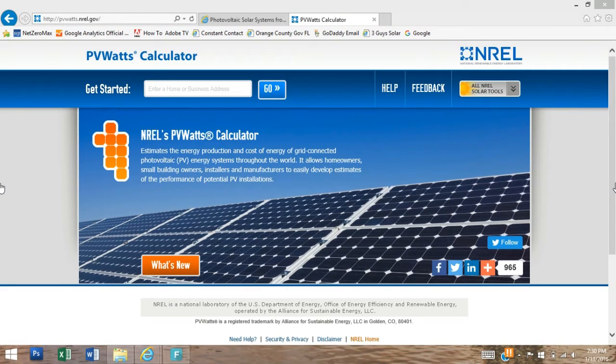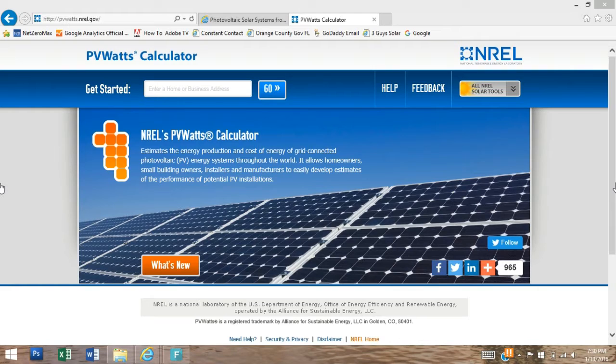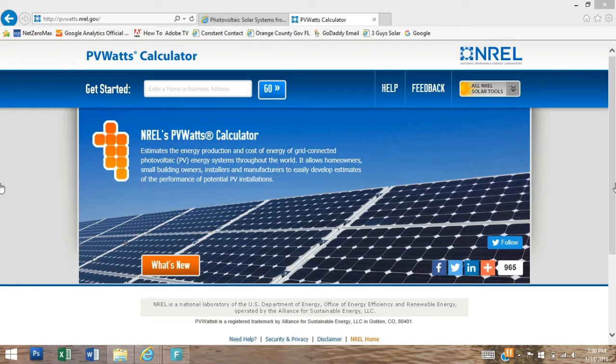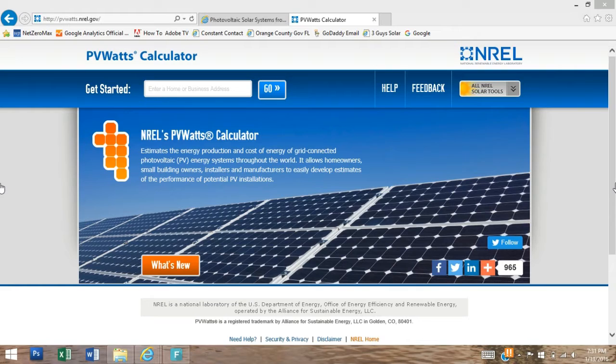The PVWatts solar calculator is provided free of charge by the National Renewable Energy Laboratory. This interactive online calculator is used by manufacturers, designers, engineers, installers, and O&M professionals worldwide. They use this calculator to evaluate the potential property by comparing the many parameters to determine the most efficient way to get the maximum return on investment.